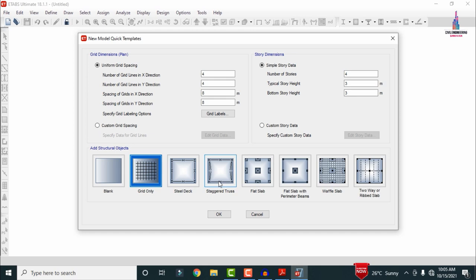After clicking OK, the grid dimensions and story dimensions dialog opens. In the horizontal direction, set the number of lines to four, because the plan has four columns horizontally. In the vertical direction, set three. The default spacing of 3m is not correct for our floor plan — we used 2.5m, 5m, 3.5m, and 4m distances — so we need to change that.